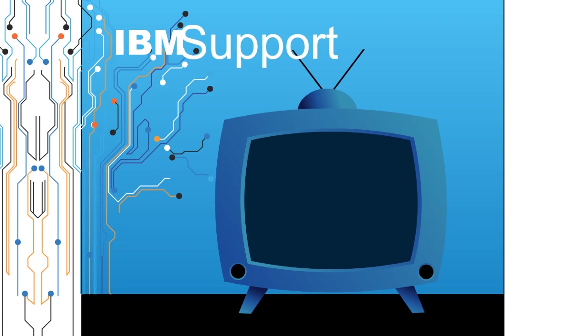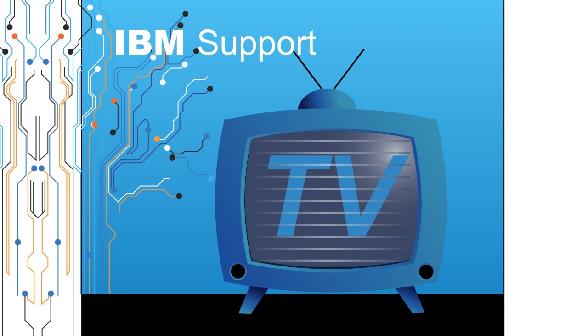Welcome to IBM Support TV, where we answer questions and share technical support information, hints and tips on IBM products.